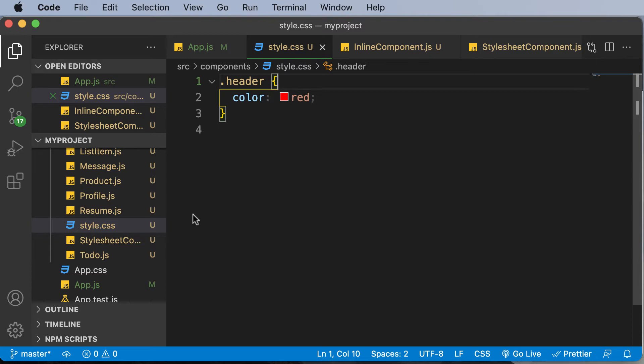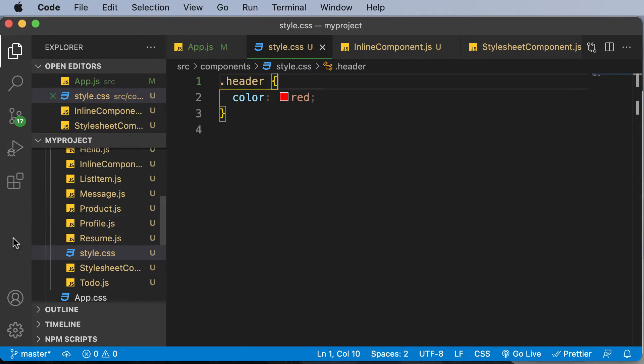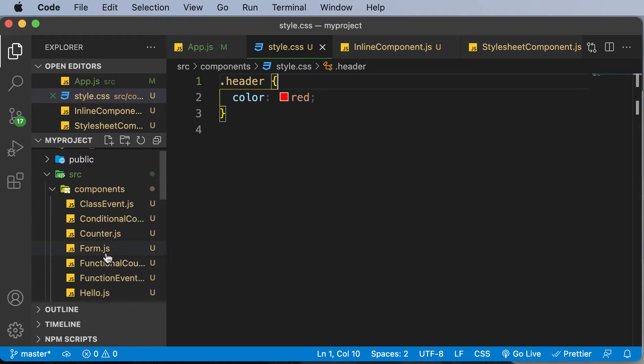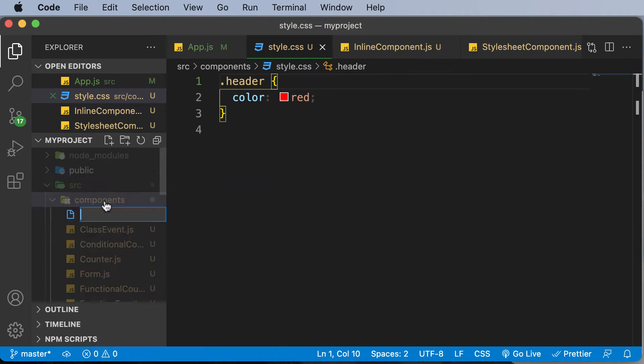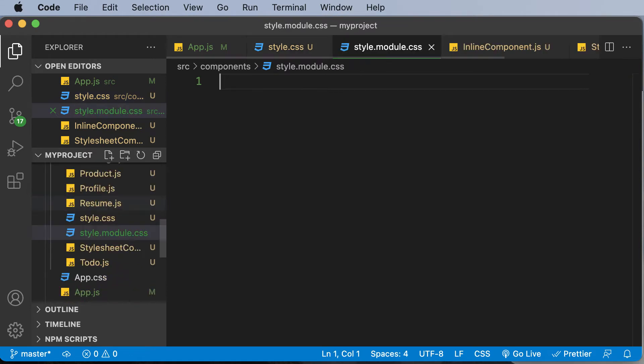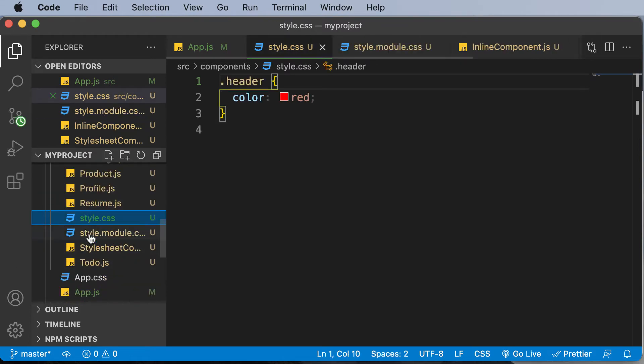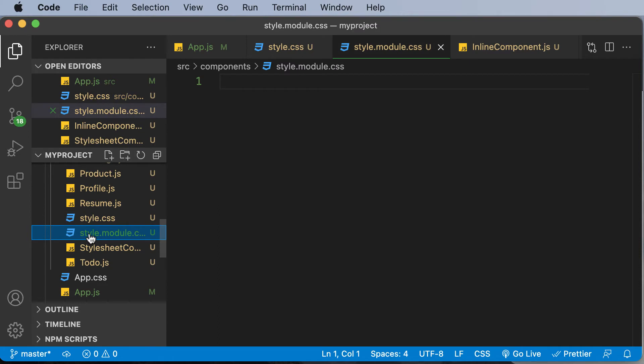So let's create a module here. We already have a style dot CSS file. Now let's create a module, so I'll say style dot module dot CSS. As you can see, this right here is a module and this right here is a stylesheet. This is how you could distinguish between the two.